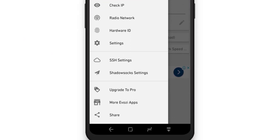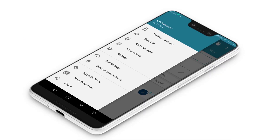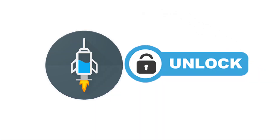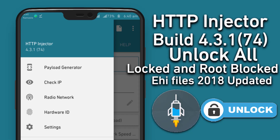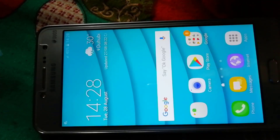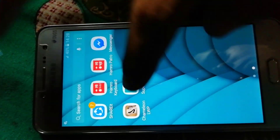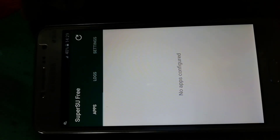Hello friends, today I am going to show you how you can unlock all locked and root-blocked EHR files of HTTP Injector, which is the latest build 4.3.174 of 2018. This video is for educational purpose only; our intention is not to harm anyone and we are not responsible if anything goes wrong. For this tutorial you must have a rooted Android phone and custom recovery installed, like TWRP recovery.